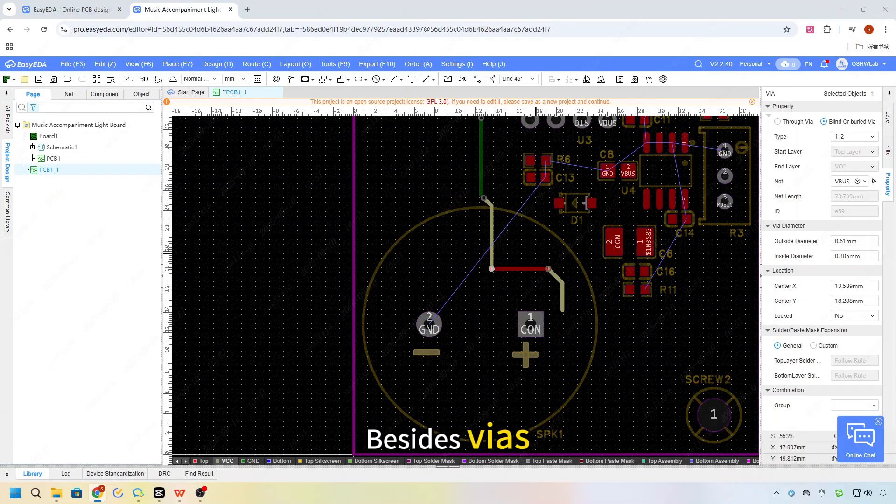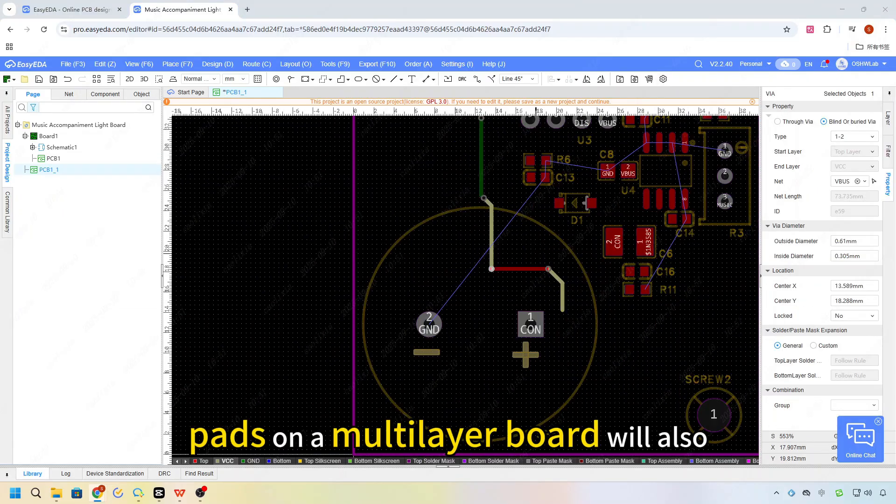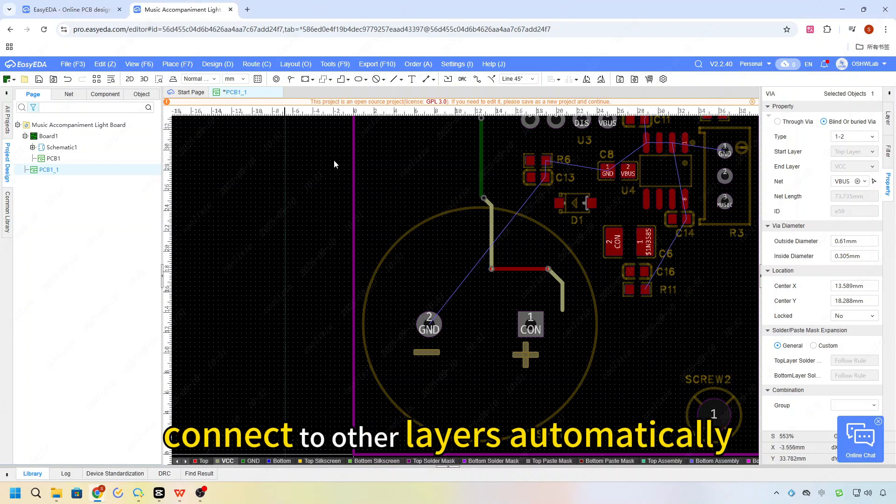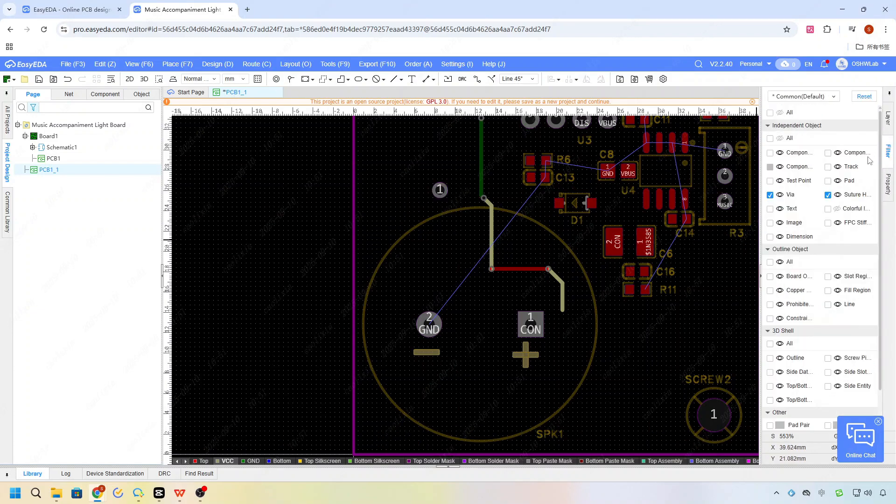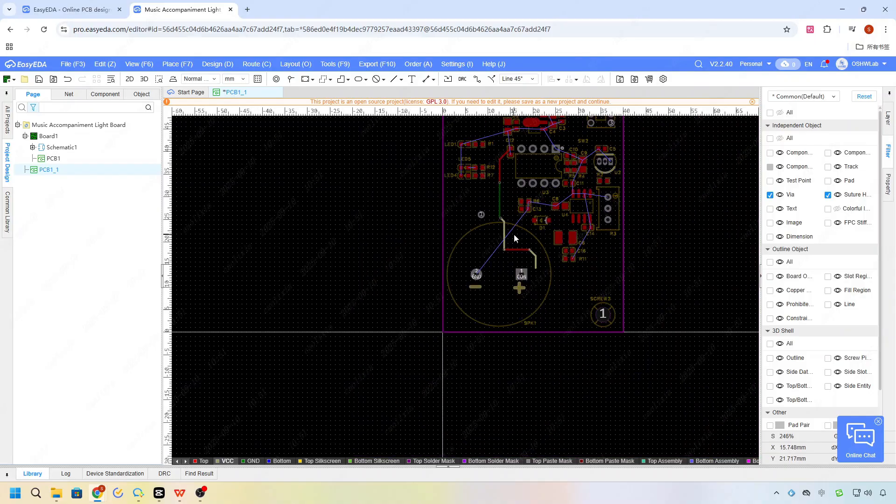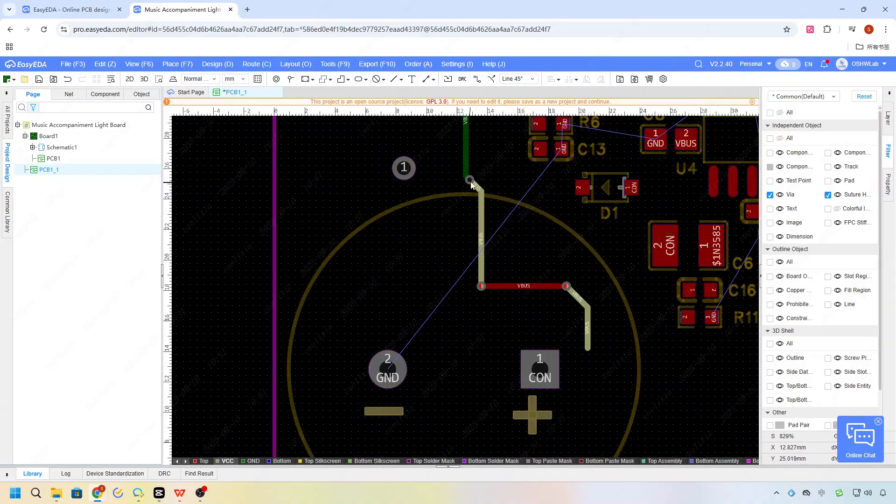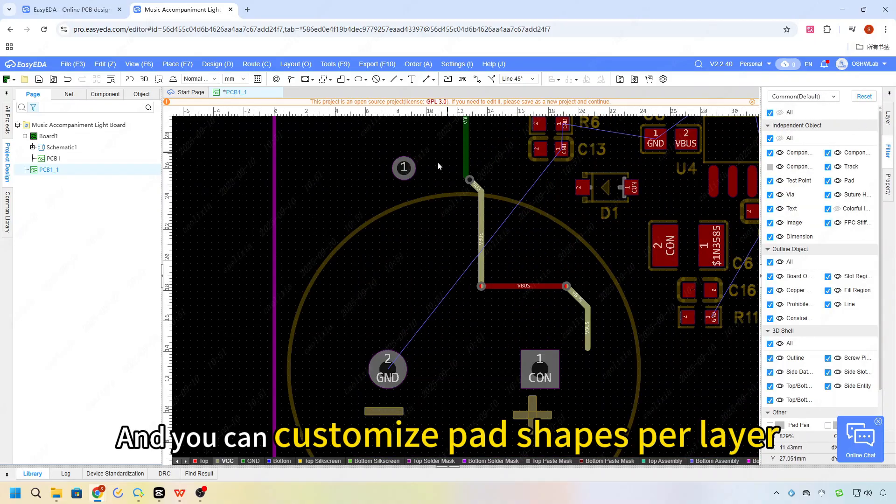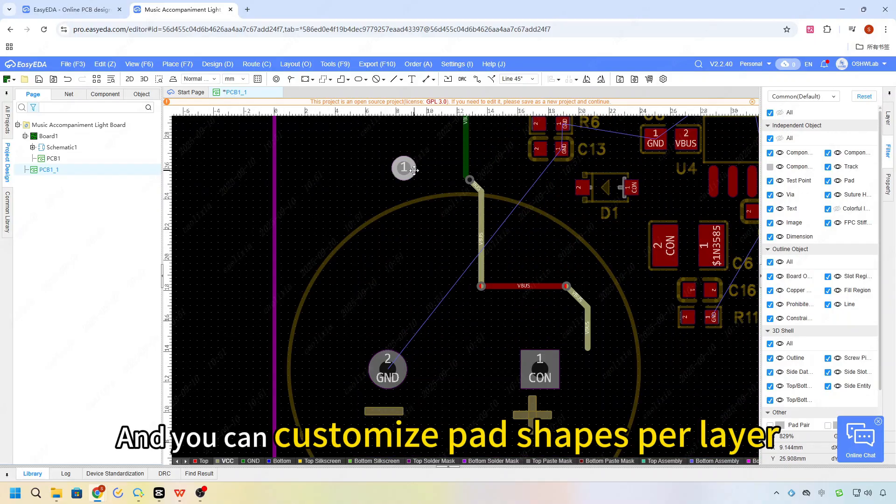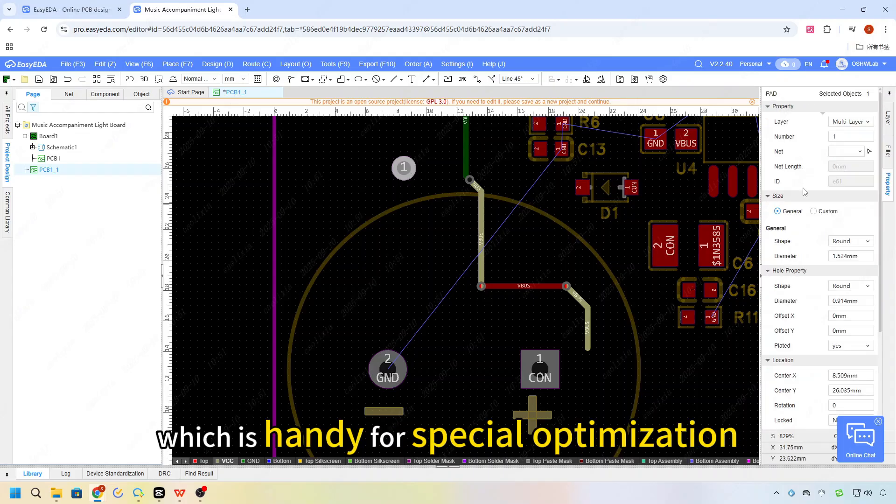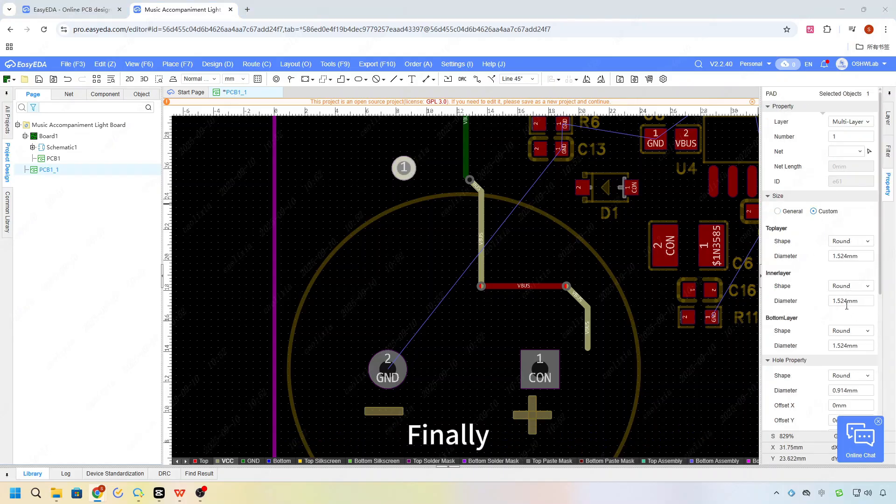Besides vias, pads on a multi-layer board will also connect to other layers automatically. And you can customize pad shapes per layer, which is handy for special optimization.